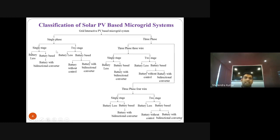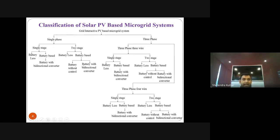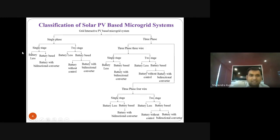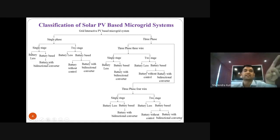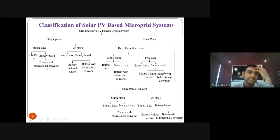Can someone tell me why in a single-stage system we don't have battery without control? Can we connect battery energy storage directly without a control converter? Because here in a single-stage system we divided it into battery-less and battery-based. A battery-based system will have a bidirectional converter — we cannot connect the battery directly at the DC link in case of a single-stage system. Any suggestions?